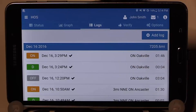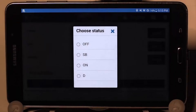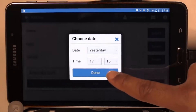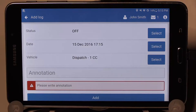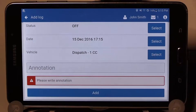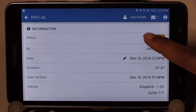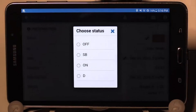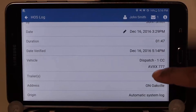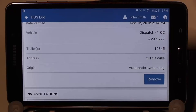If you forgot to log a status, simply press the Add Log button and select the status to change to: off, sleeper berth, on, or drive. You can select the date as well as the time. For example, here we can change to yesterday at 5:15 and select the Add button. You need to type a reason for the added log and then choose Add. If you need to perform an edit, press the log to be changed and edit the status. Scrolling through to the end of the log in order to add any comments. To remove a status log, simply press the Remove button.